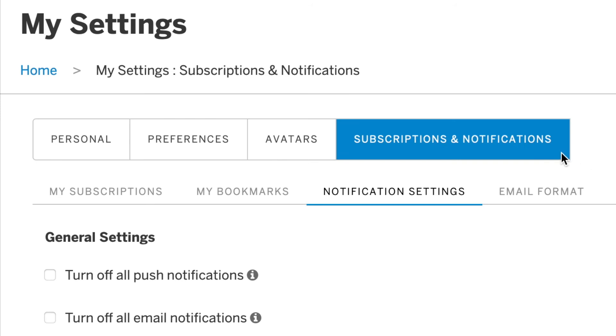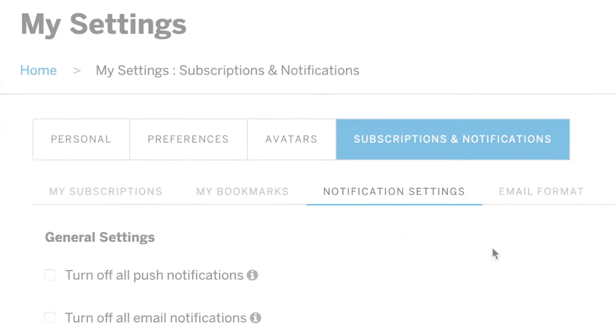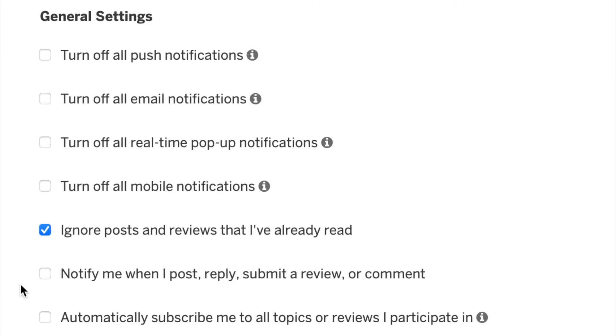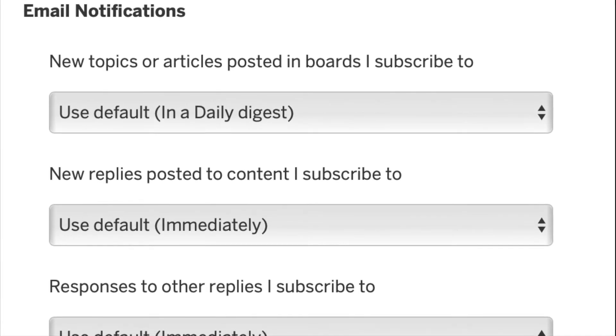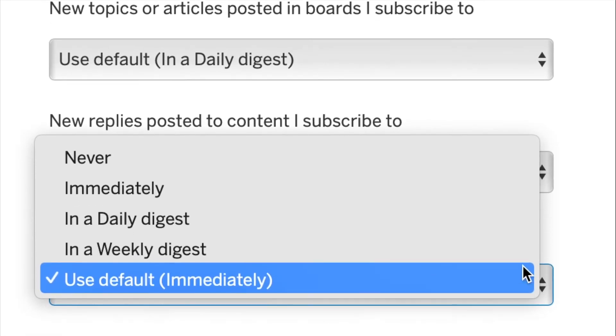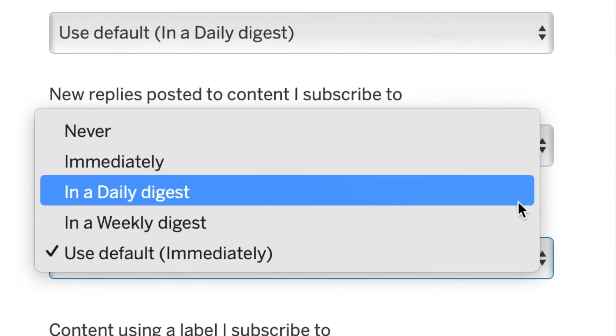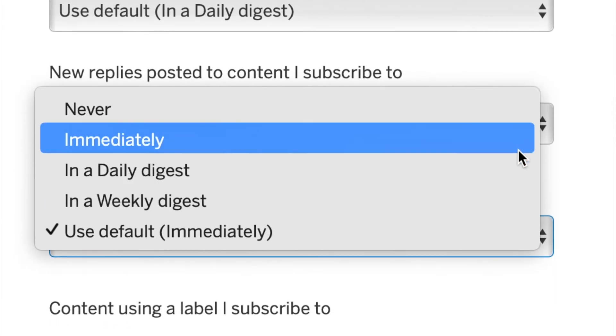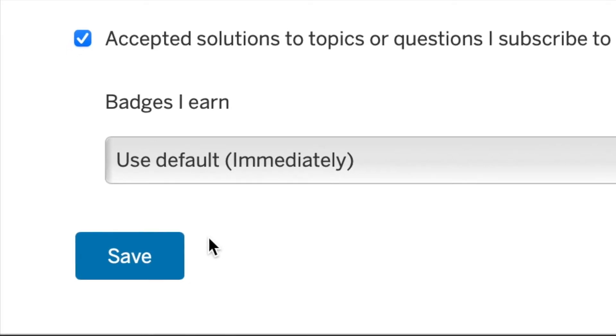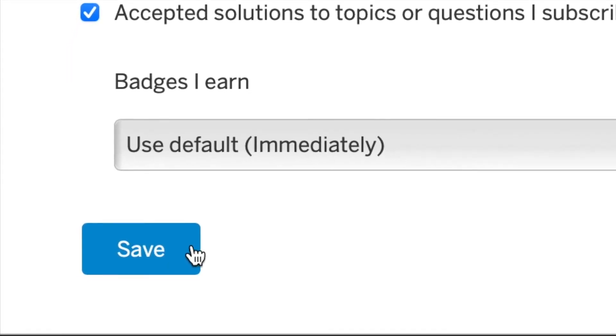In your settings, head into the subscriptions and notifications tab. Click into notification settings and select the notifications you would like to receive. Update the frequency of your email notifications as you see fit. Make sure to hit the save button after you're finished.